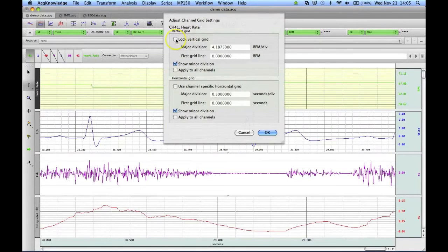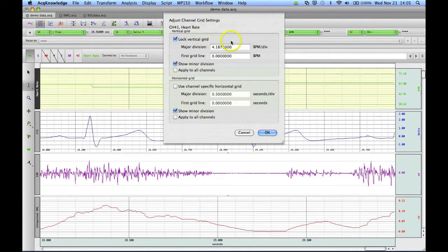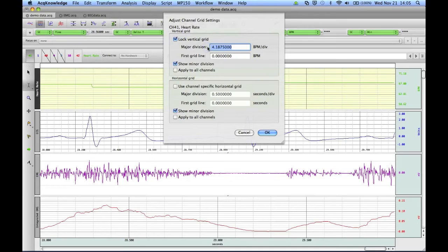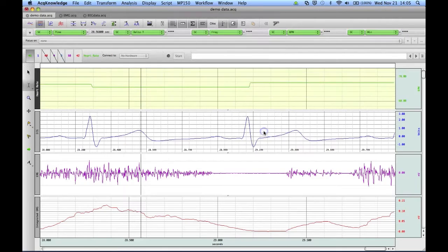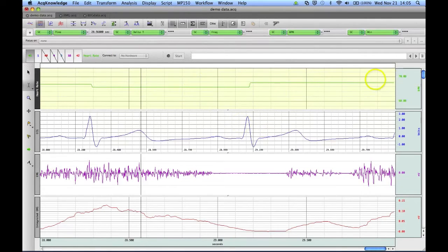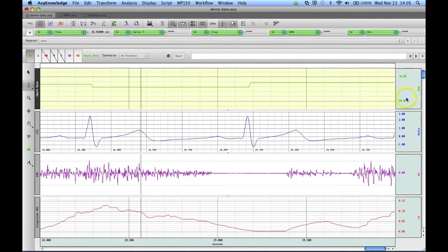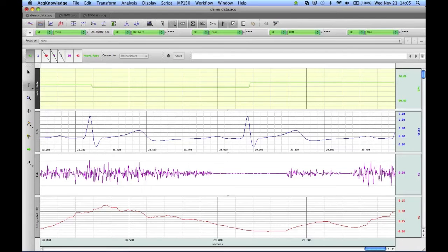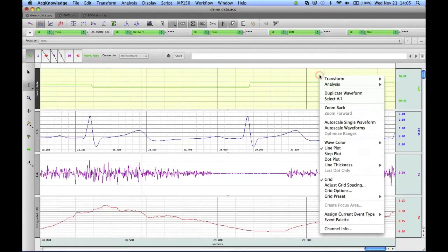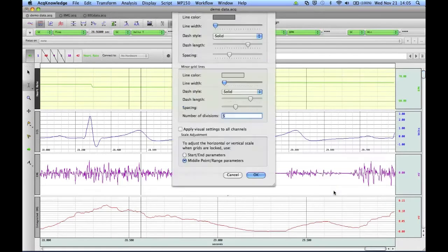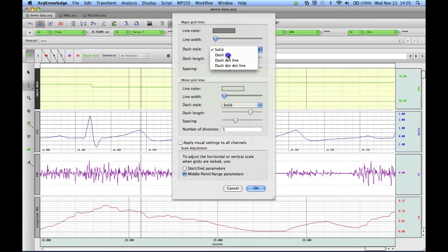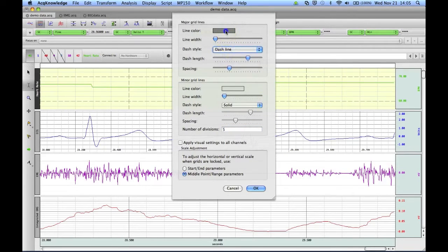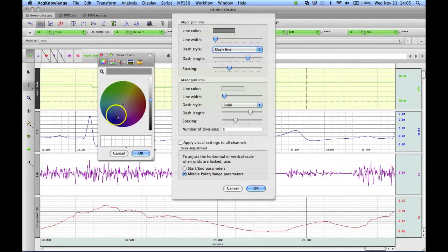Lock that vertical grid, add a 10 second beats per minute per division, and click OK. And you'll see now, we've got those lines again for the major divisions at 60 and 70, but they're the default colors. And we could again go in through Grid Options to change those to something else.